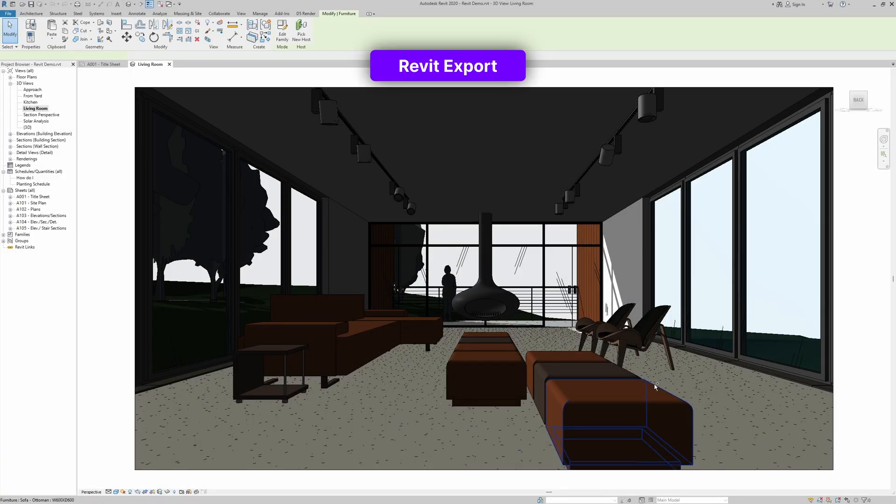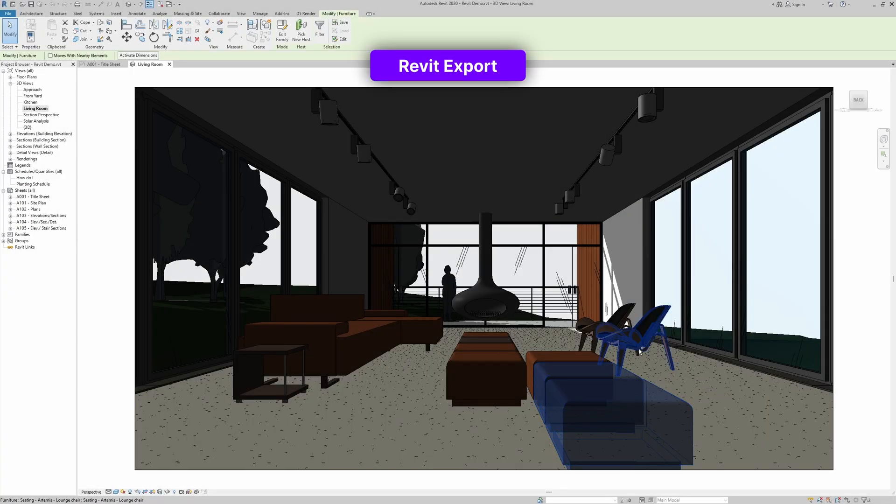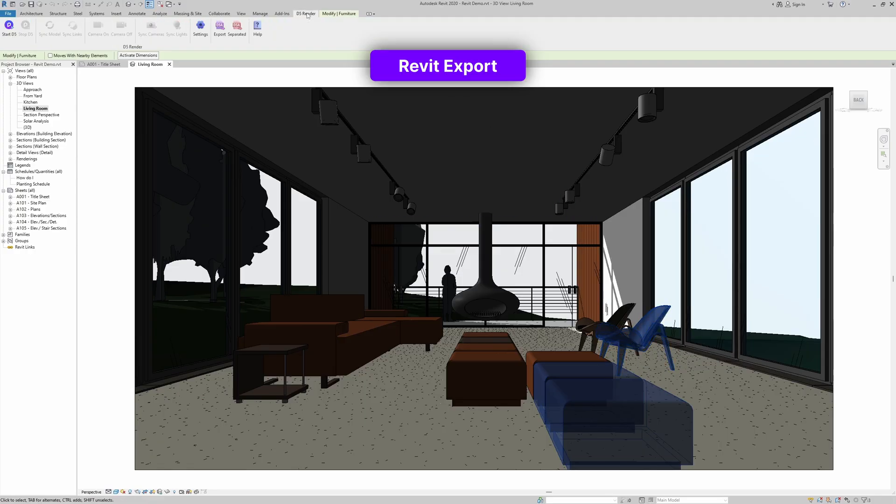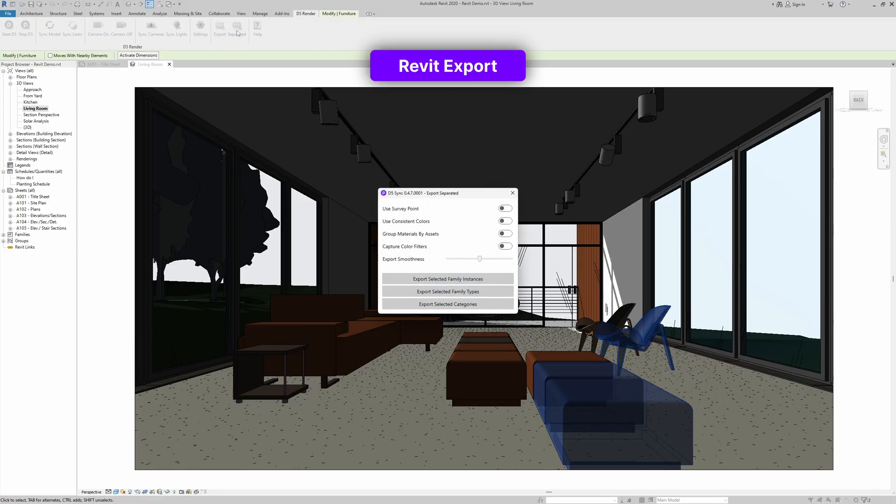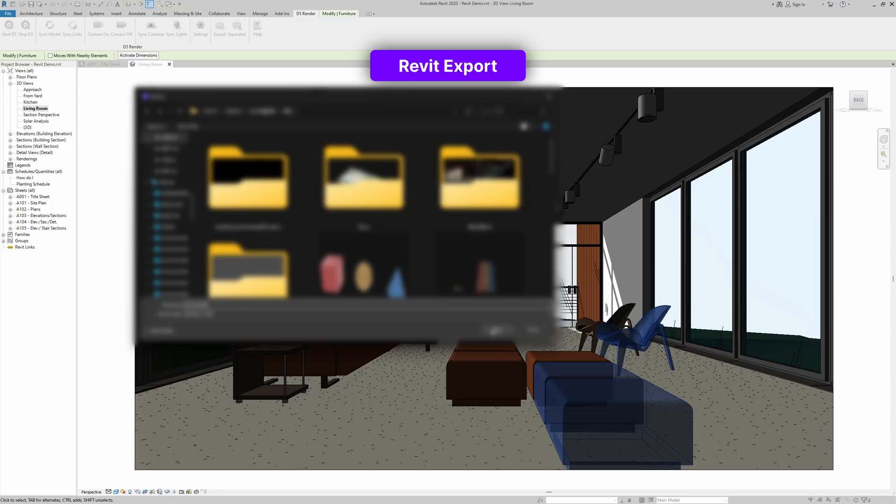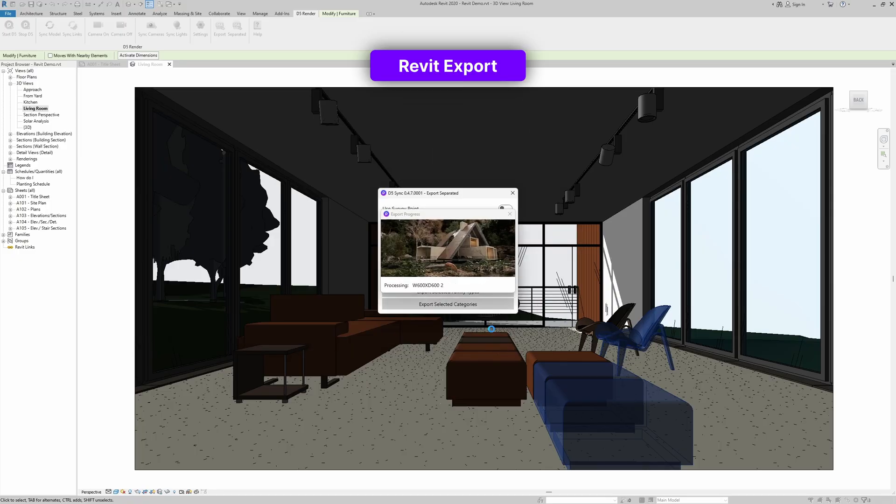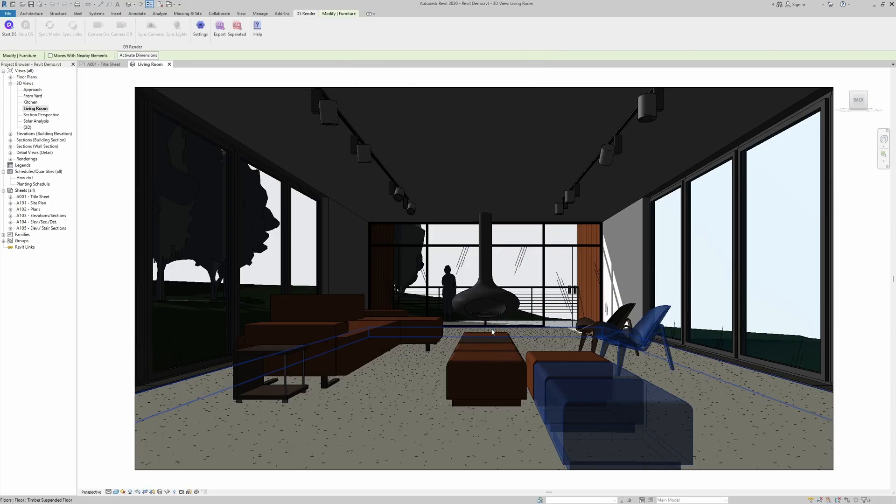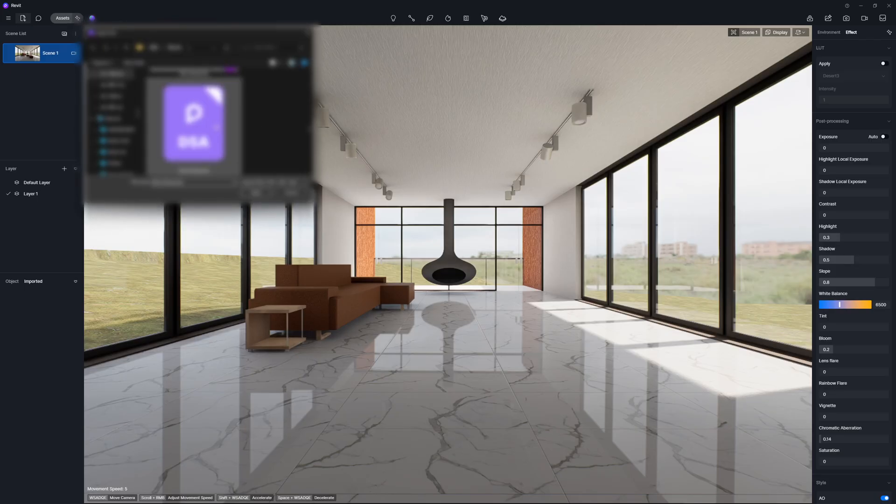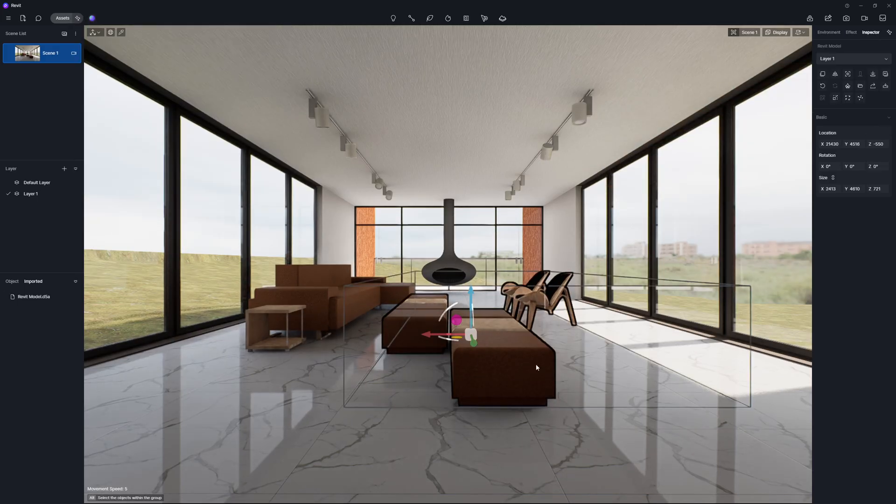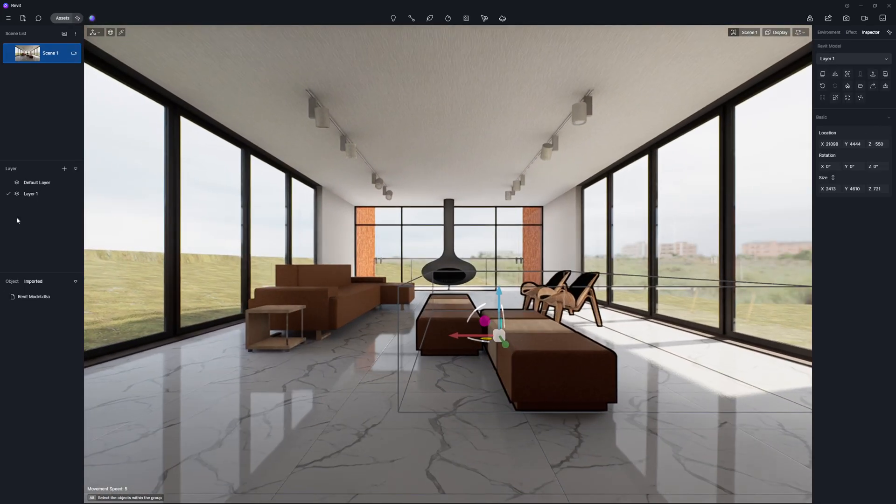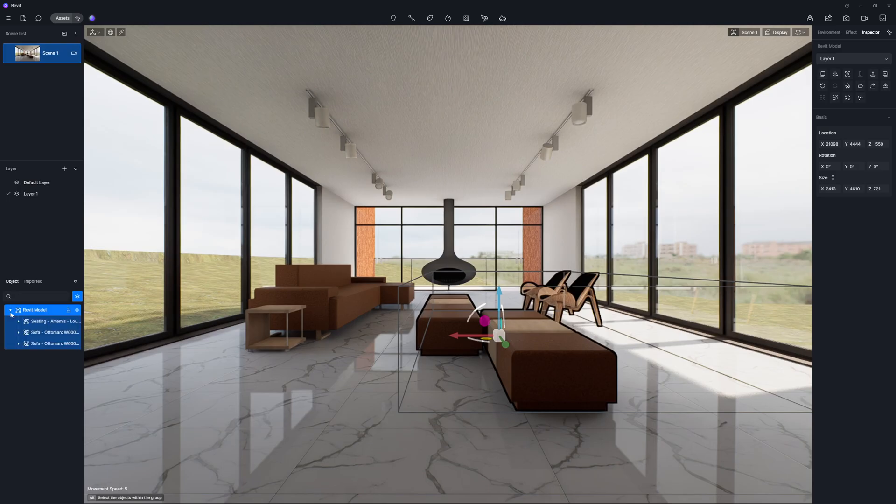In Revit, simply select one of the objects you need for animation, instead of all of them, because the LiveSync plugin provides export options, such as Export Selected Family Types and Export Selected Categories. Proceed to D5 and import these models. They have been neatly categorized.